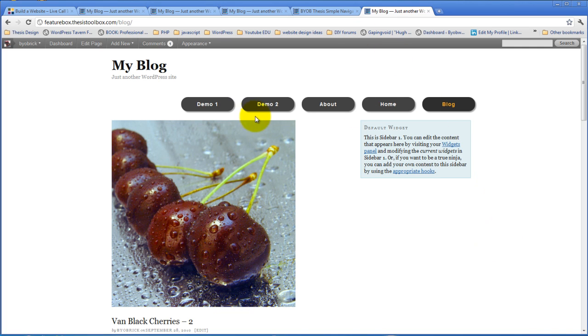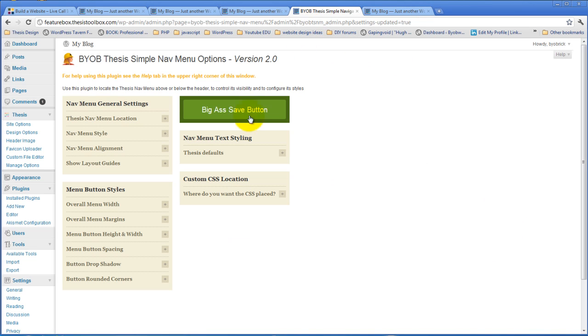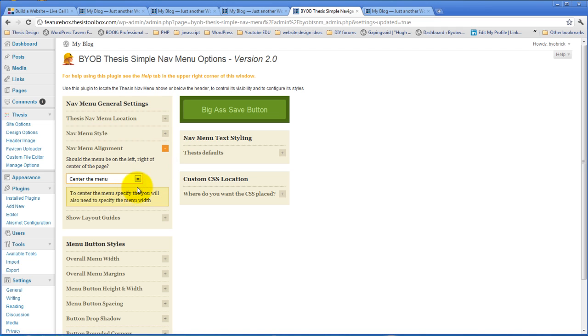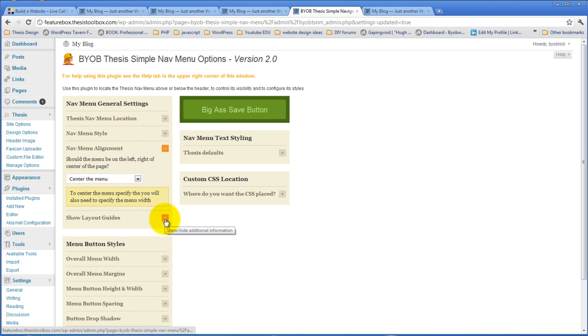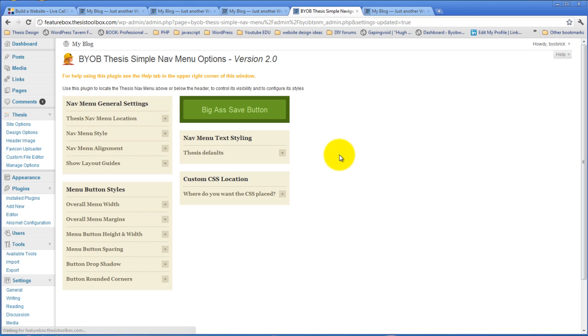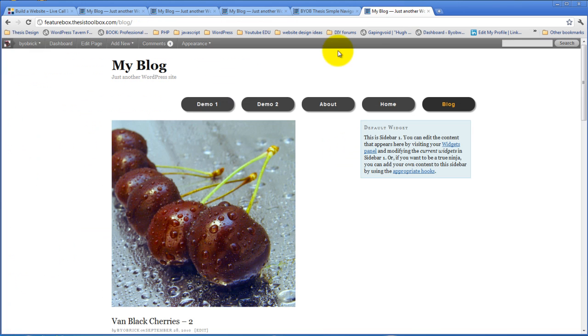Now what we want to do is float them center. Now in order to use the center menu alignment, you select center here. But then what you have to do is you have to specify the menu's width. If you specify the menu's width, then it'll automatically center. So this is one of the reasons why I created that layout guides thing for you. If you pick center of the menu and then do that. And turn that on.